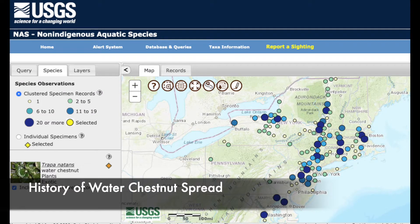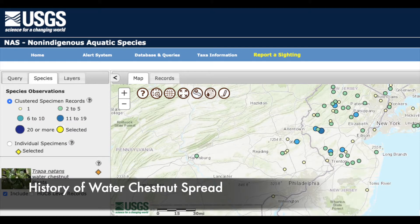Rapid growth and unintentional spread via waterfowl, downstream transport of seeds within a watershed, and human transport of seeds or fragments on boats, trailers, or fishing gear are all potential sources of spread of this invasive species.